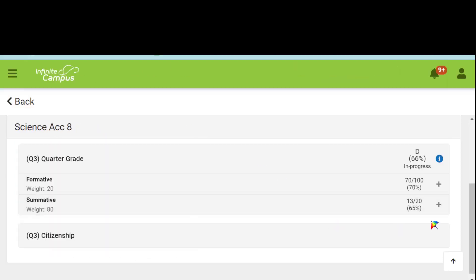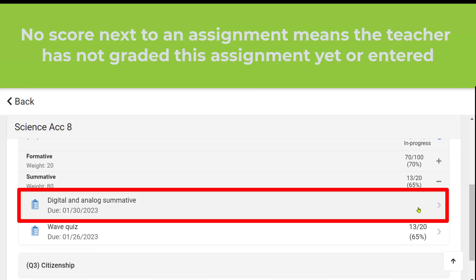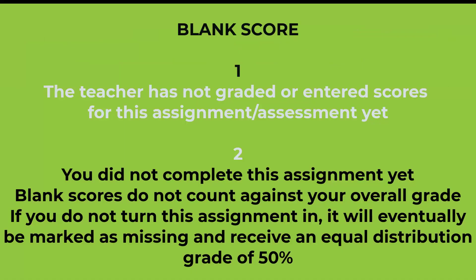Let's now look at the summative category for their science class. We'll click on that plus drop-down arrow. Notice on this first assignment there is no score. A blank score can mean one of two things: either the teacher has not graded or entered scores for this assignment yet, so you'll want to check back, or it means you did not complete this assignment yet. Blank scores do not count against your overall grade, but if you have a bunch of blank scores for work you have not completed, eventually they will be marked as missing and receive the equal distribution grade of 50%, which will then affect your overall grade.